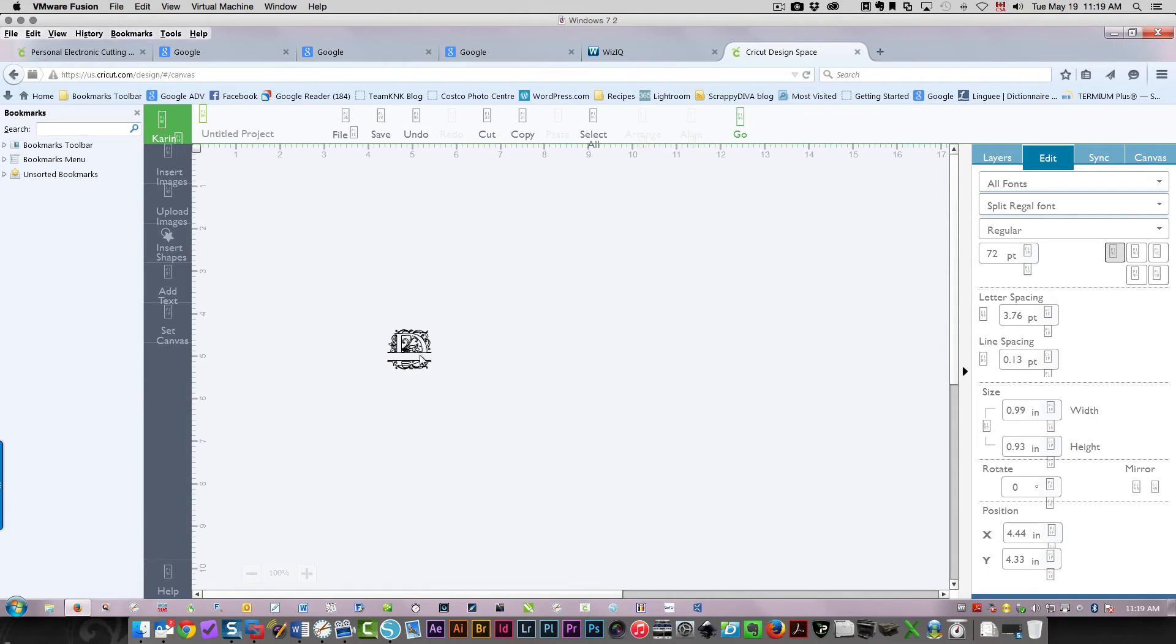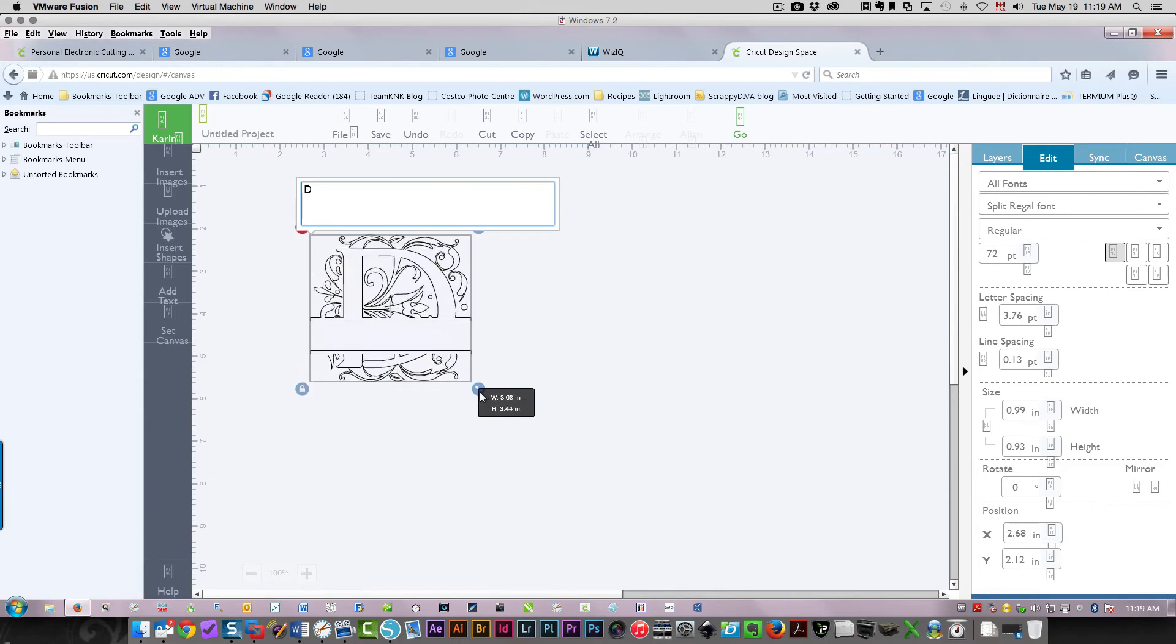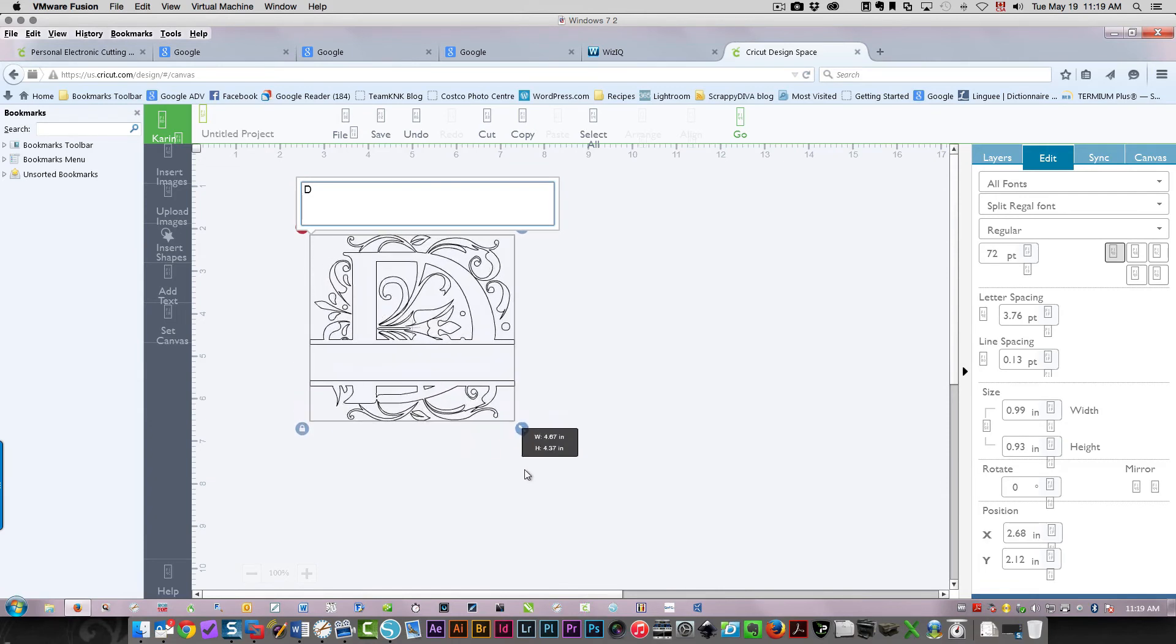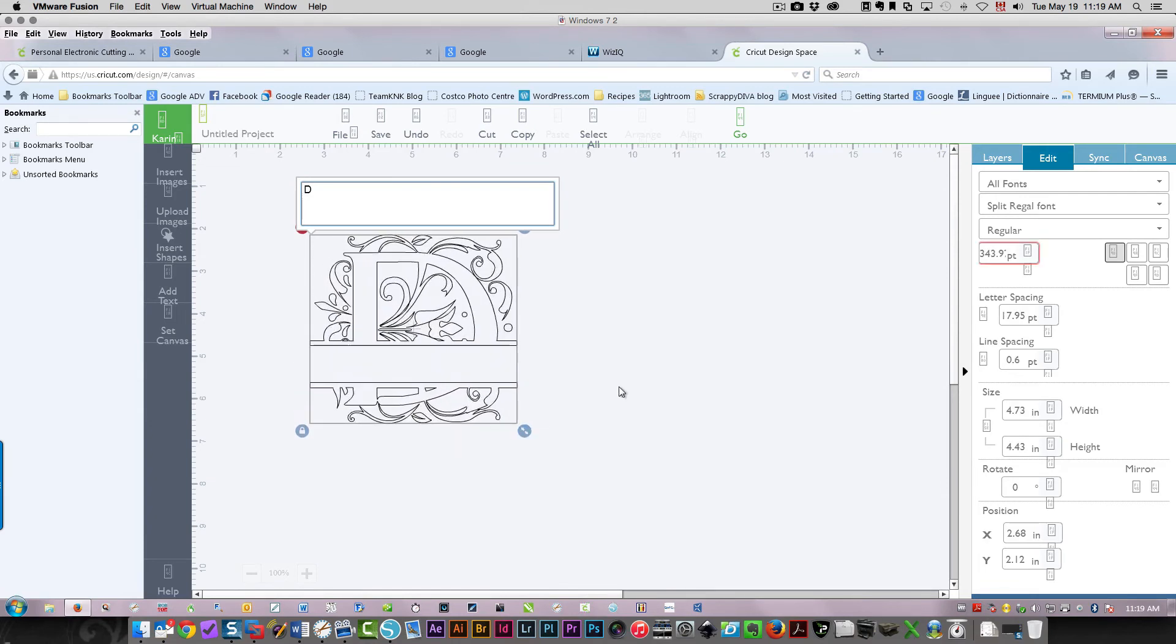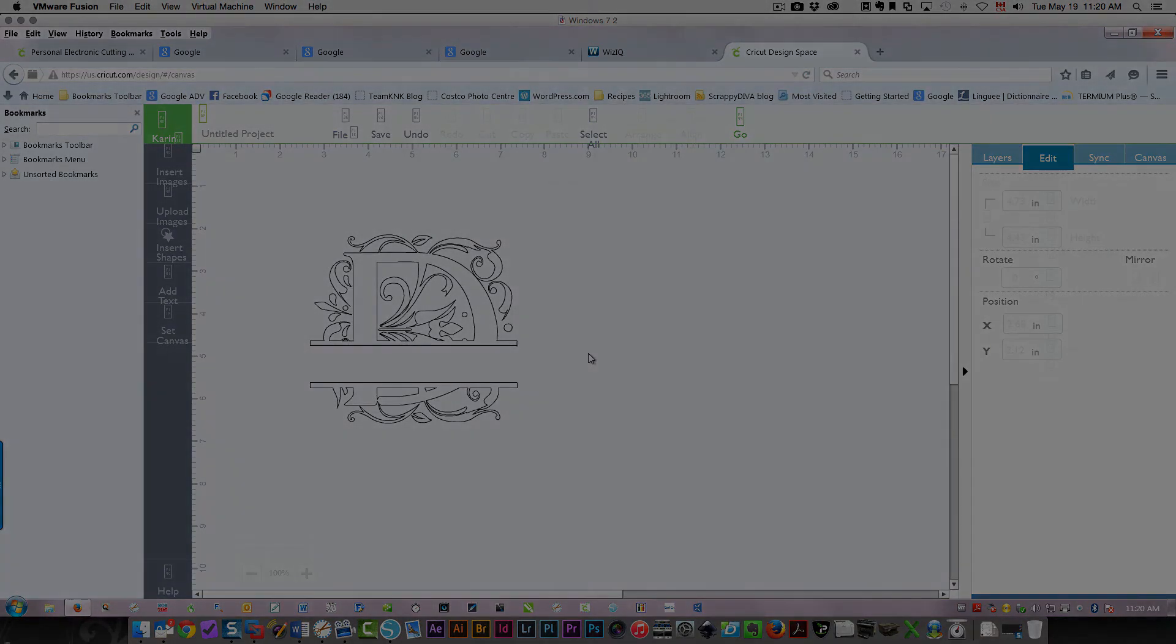And now here's my letter. All I need to do now is drag this out a little bit further, and there you see you've got the letter exactly the way it's supposed to be. And that's all there is to using the split regal font in Design Space.